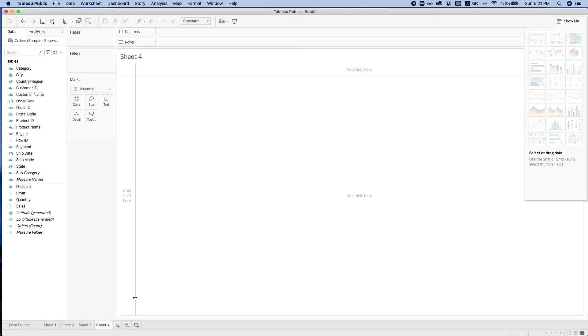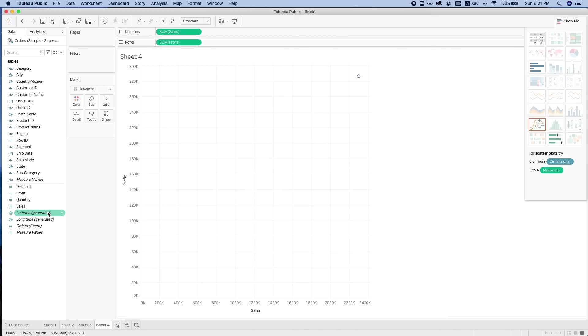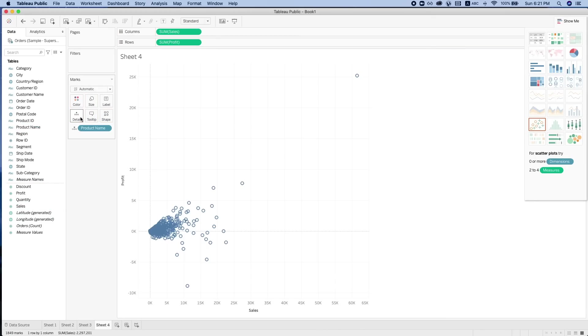And lastly, we have the scatter plot. Scatter plots are used to show the relationship between two measures. For example, we want to look at profit against sales. Let's bring product into the detail. What we're seeing here is that we can look at the relationship of each product's sales against the profit.